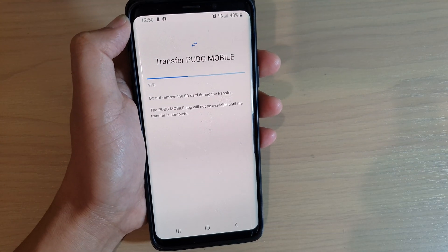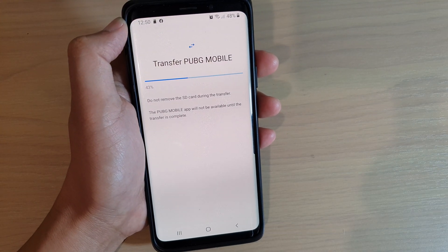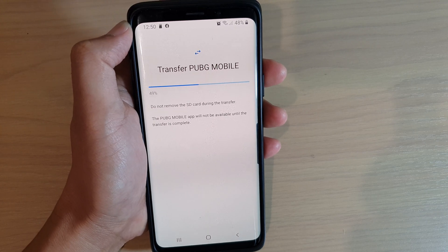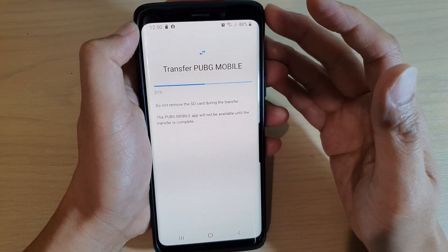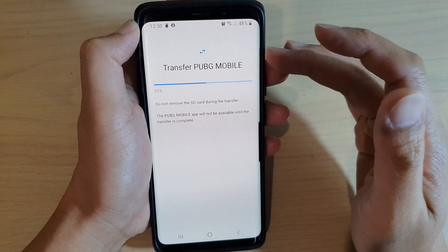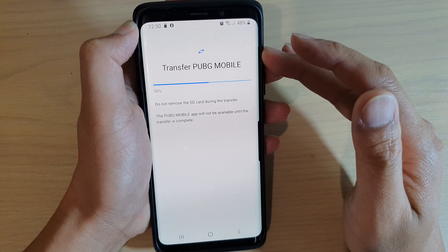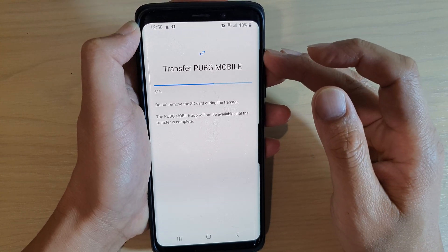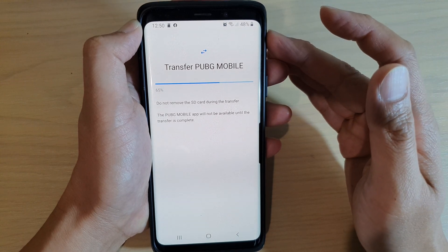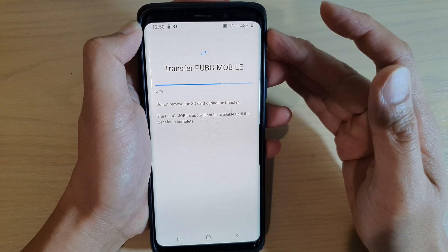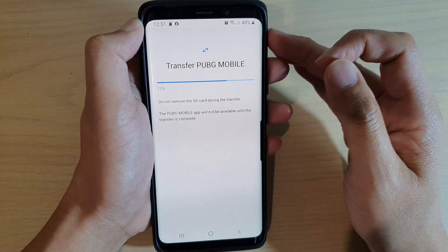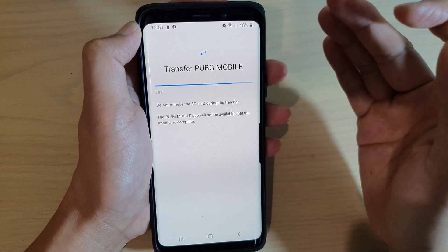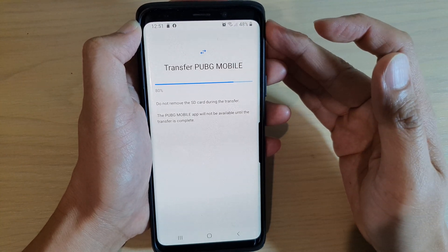Please be aware that not all games will support this feature — it's up to the game developer. If they decided to enable this feature, then you can use it. Some games do not allow you to install or store data on an SD card, so in that case you will not be able to move to an SD card.